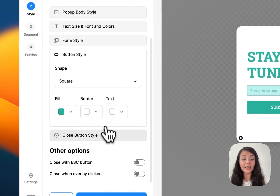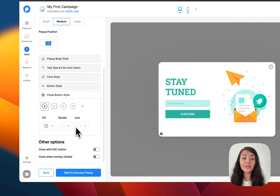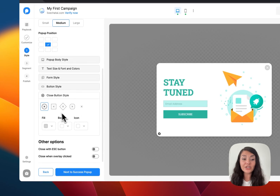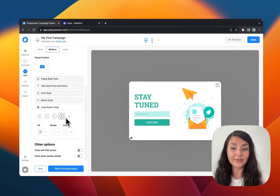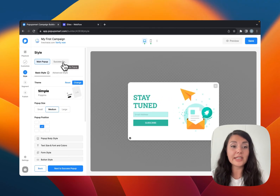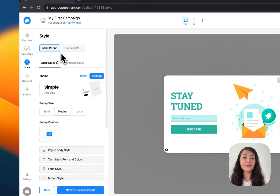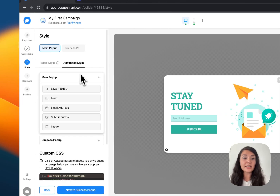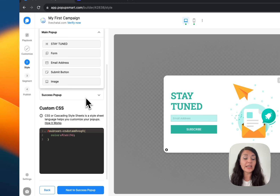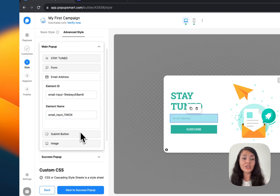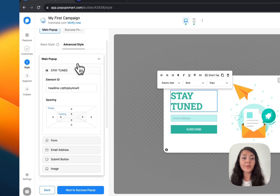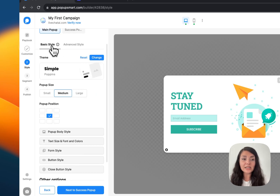We also have the button style, and you can even customize the look of your close button. You can see how your success pop-up looks on this step as well. If you need further customization you can continue with Advanced Style, where you can add custom CSS or arrange the position of elements, but in most cases basic style is more than enough.